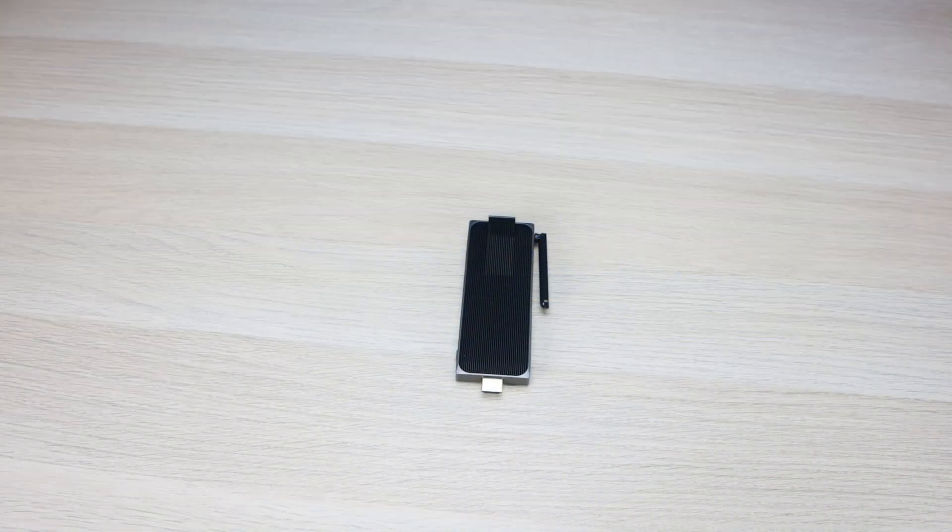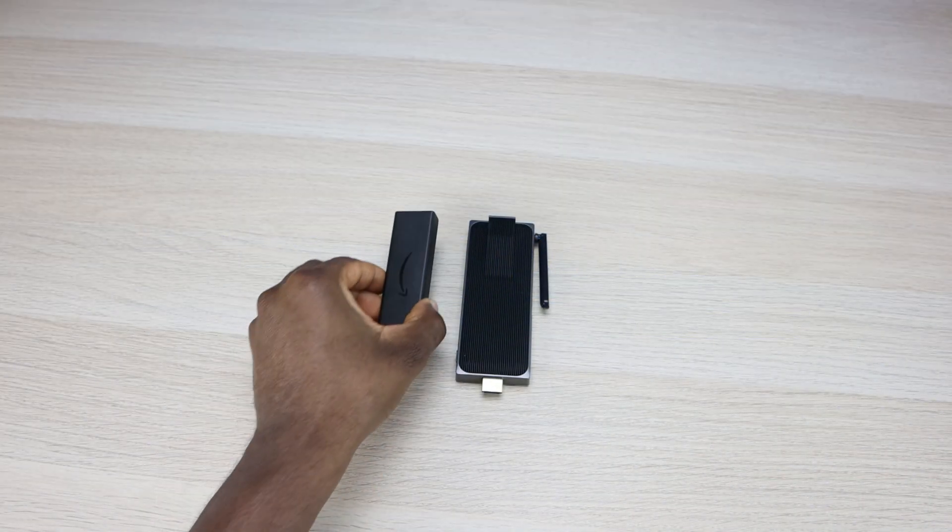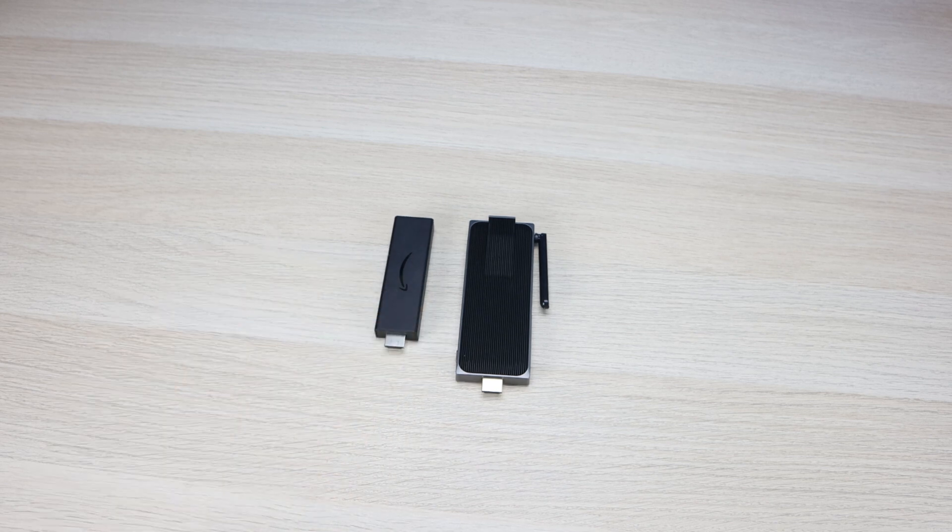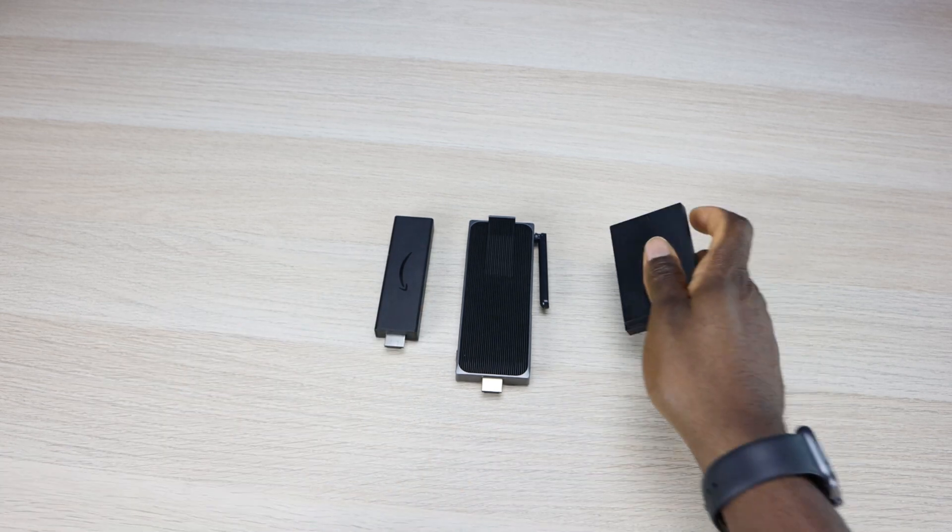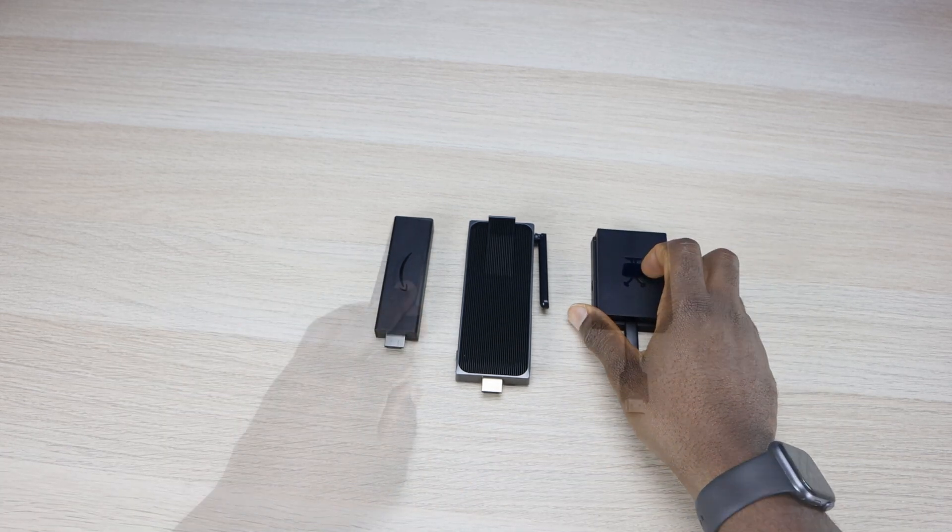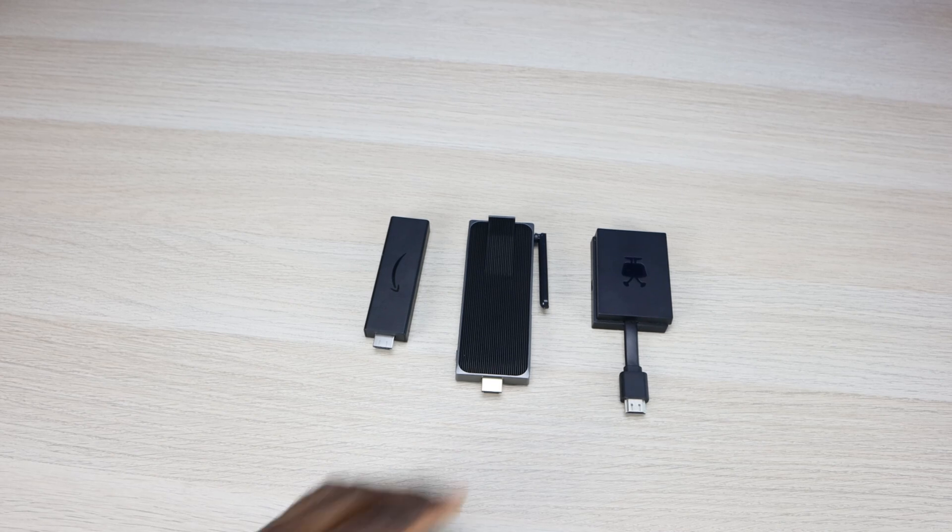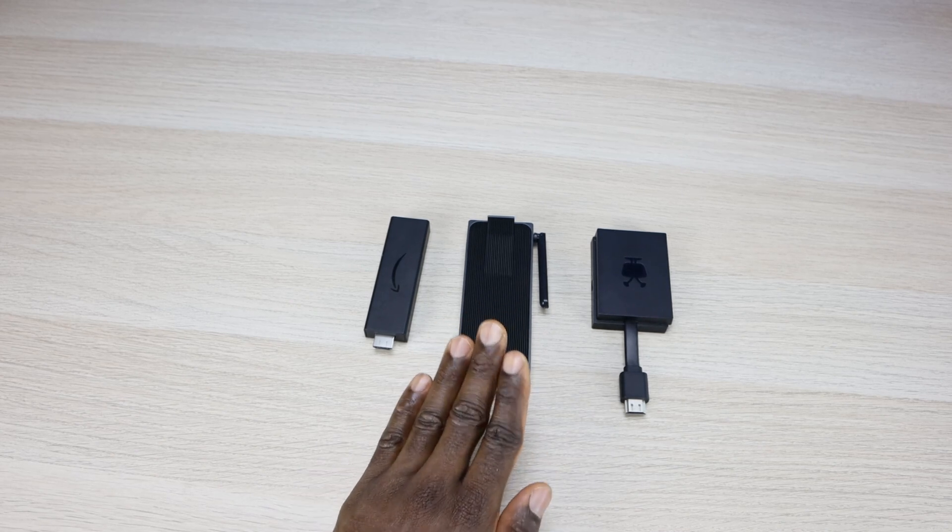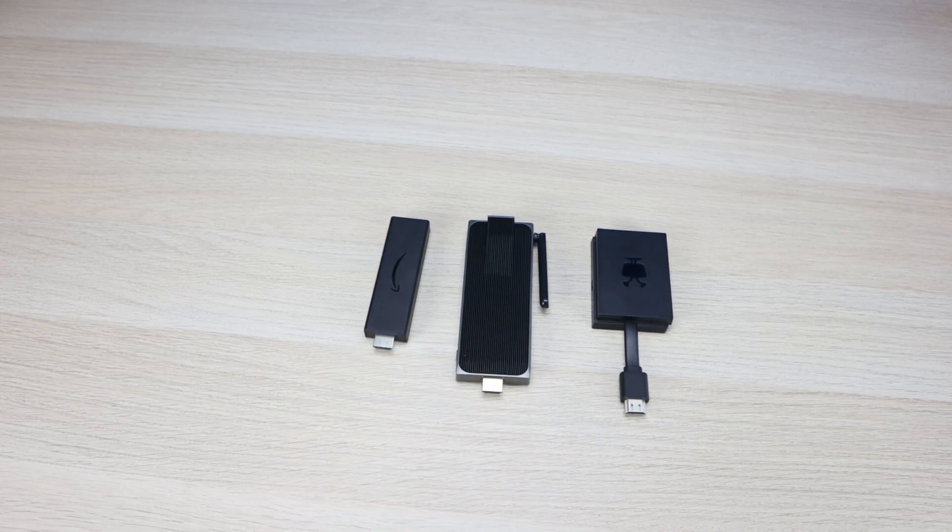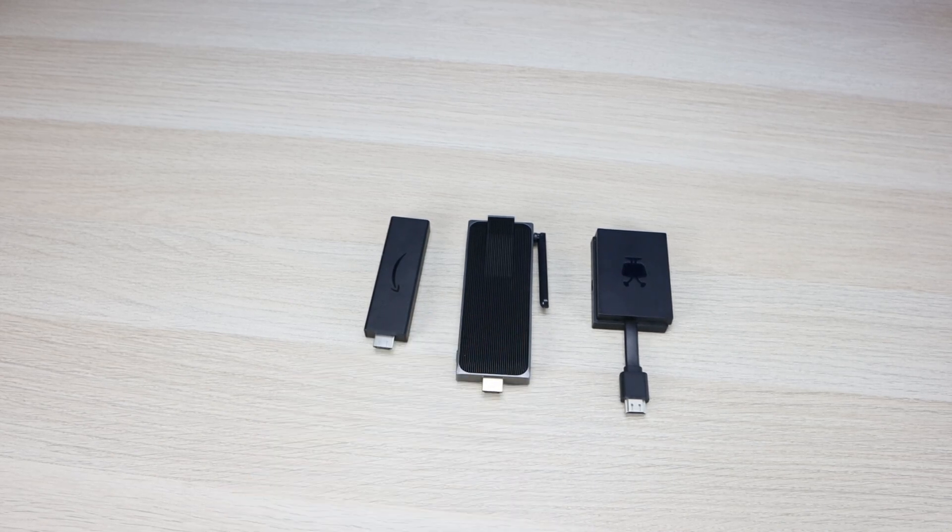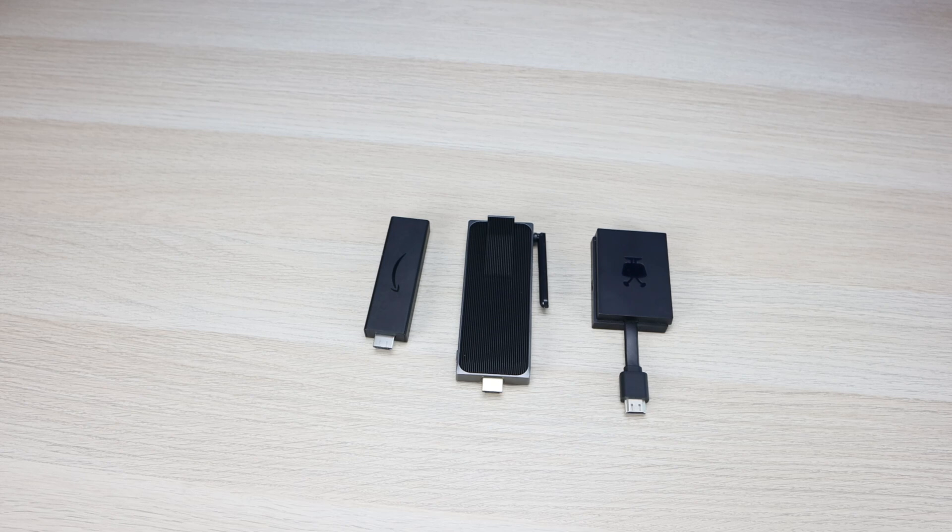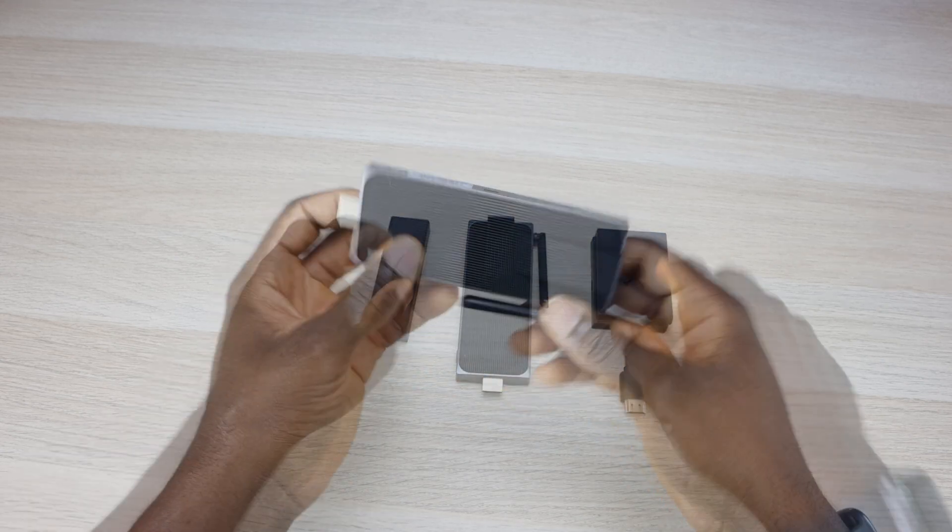So just to give you an idea of how small this device is, this is the Fire Stick 4K and this is the TiVo Stream 4K. It is going to be a little bit bigger than both, but just remember that this is a fully operating computer and it does have a built-in ethernet port as well.